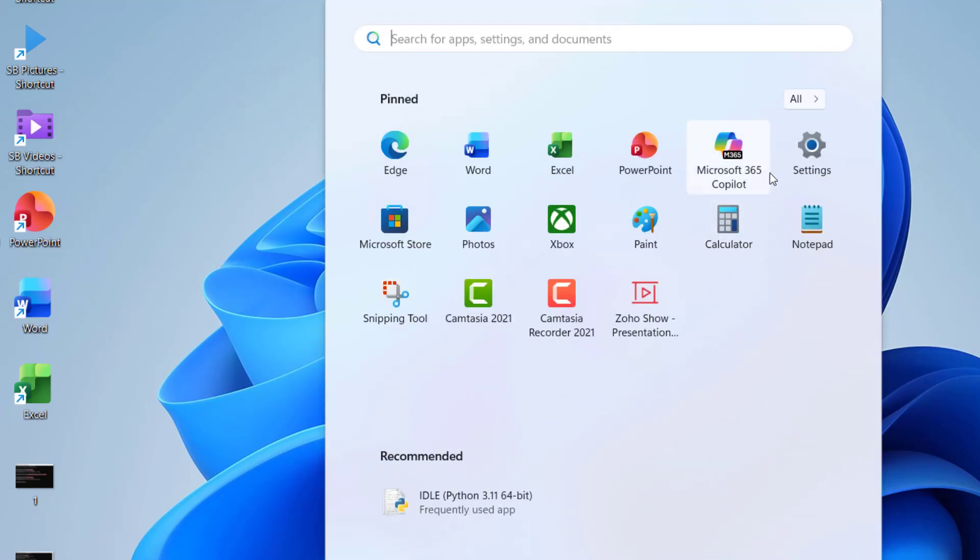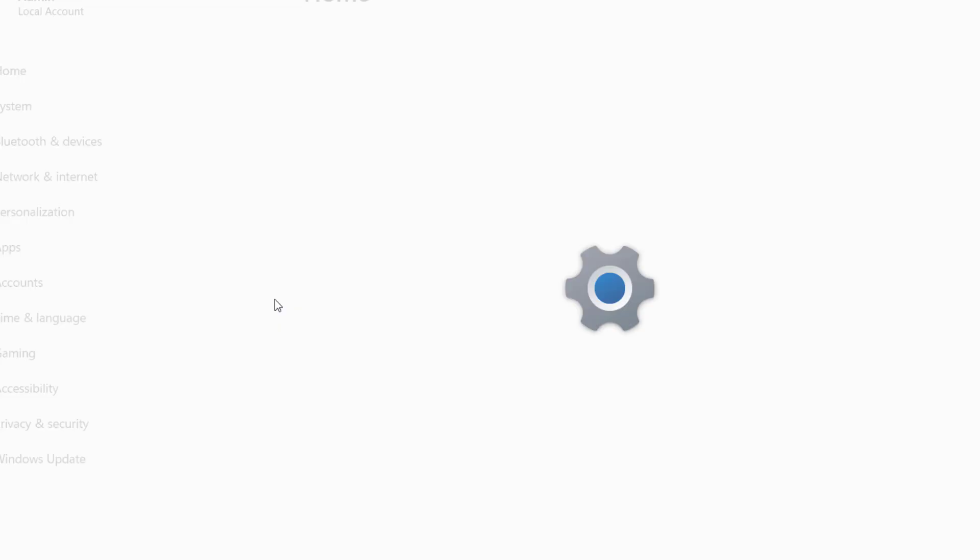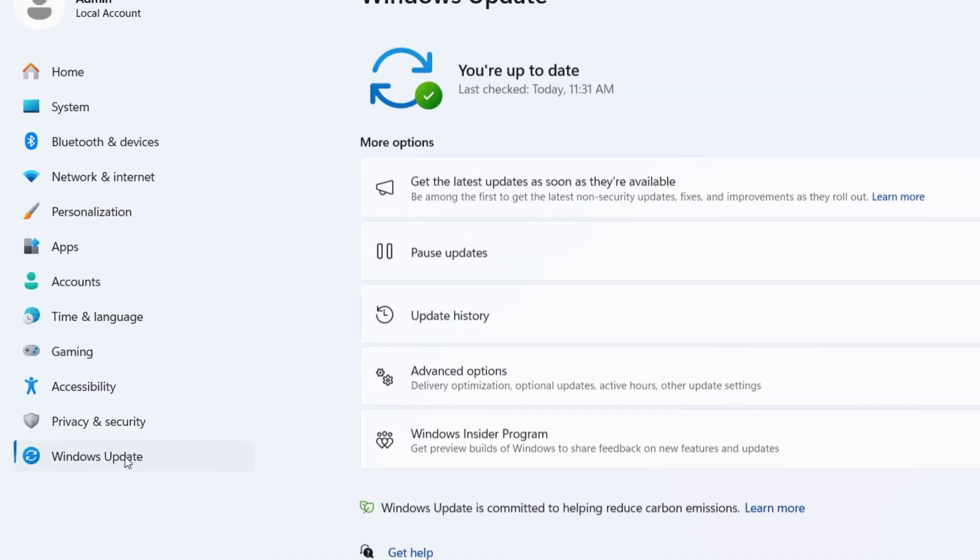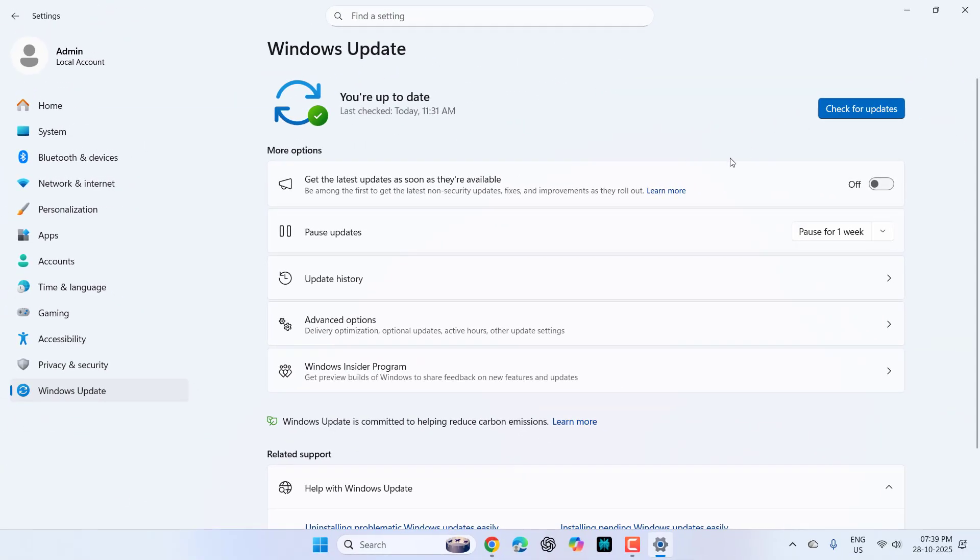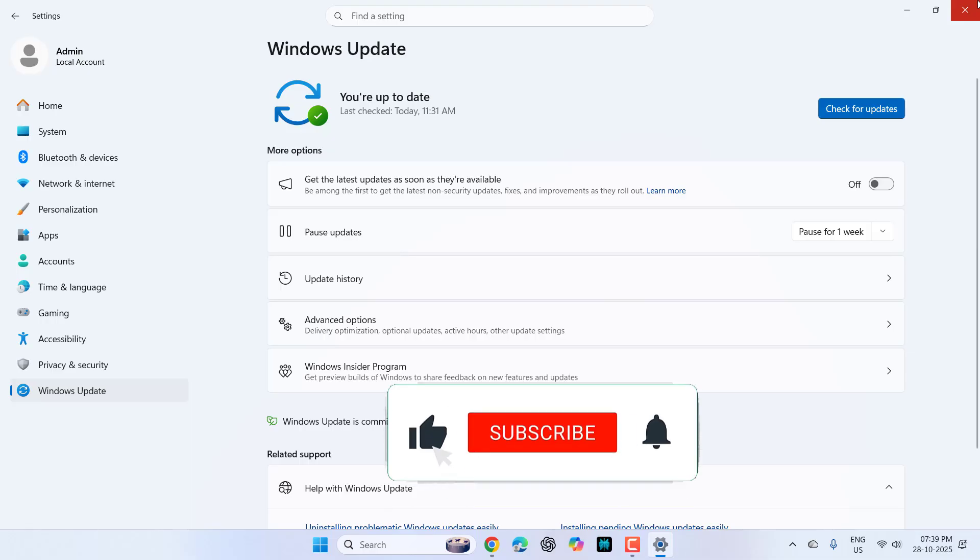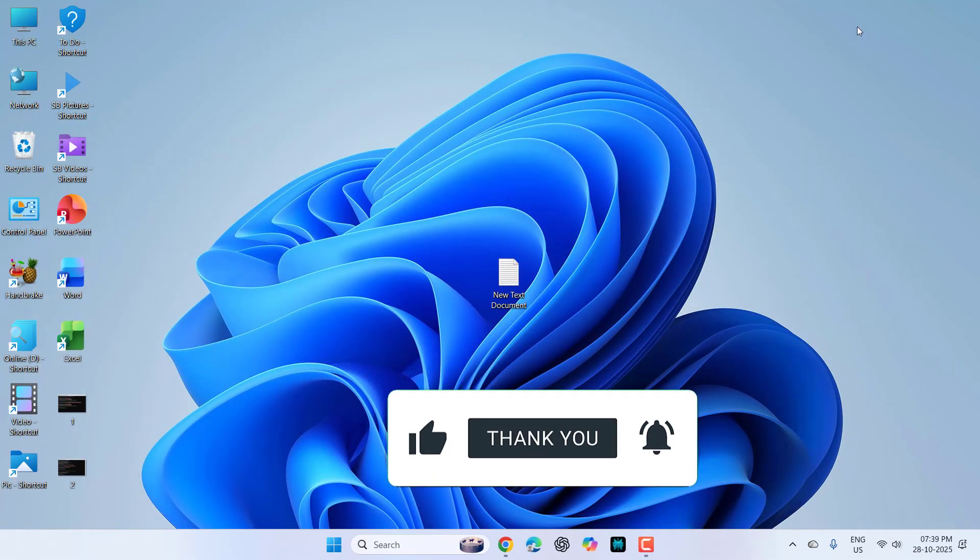And after this, go to your system update, Windows update, and try to update. Hopefully, this will fix your problem.